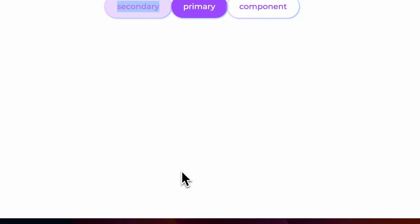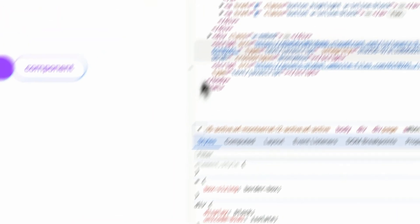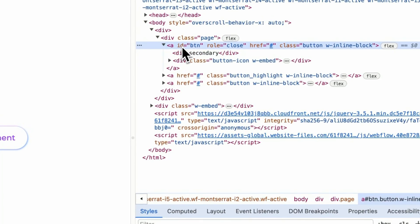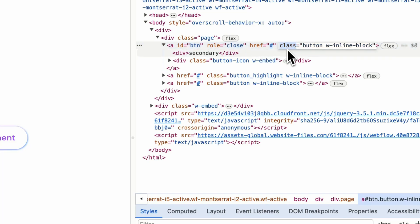If you inspect the site, you can see that classes are within the HTML element, same as ID and other custom attributes. But previously, Webflow didn't allow you to add the word class as the attribute name. So let's find out what this new capability allows you to do.